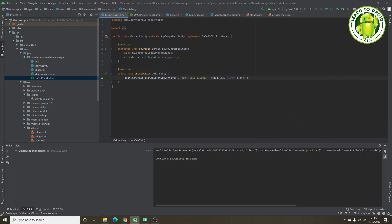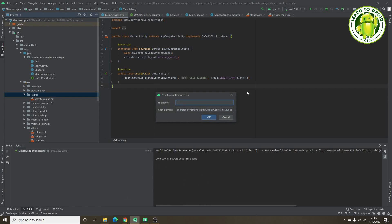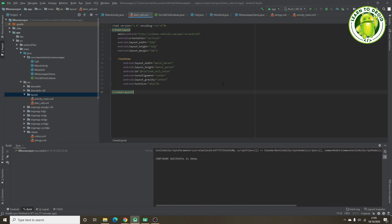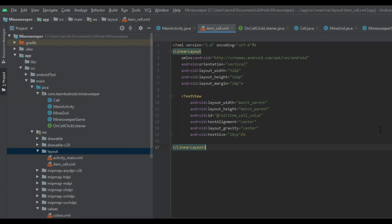Next we'll create a custom RecyclerView adapter for each of the cells in the grid. First we'll create a new layout for each item: in the layout directory we'll go New Layout Resource File and name it itemCell. Each cell will have a vertical orientation LinearLayout with a layout width and height of 32dp and a margin of 2dp. Inside that we'll have a TextView with a text size of 18sp, where we'll display a number, bomb, flag, or blank square.